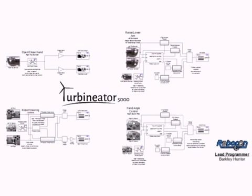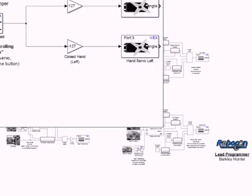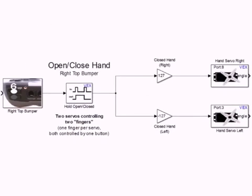We will now take a look at the functions of each section of the program. The top left block of programming controls the opening and closing of the Turbinator's claw, which has two separate fingers controlled by servos. A latch on the joystick's top right bumper is used to keep the hand closed without holding the button in order to prevent accidental dropping of items.